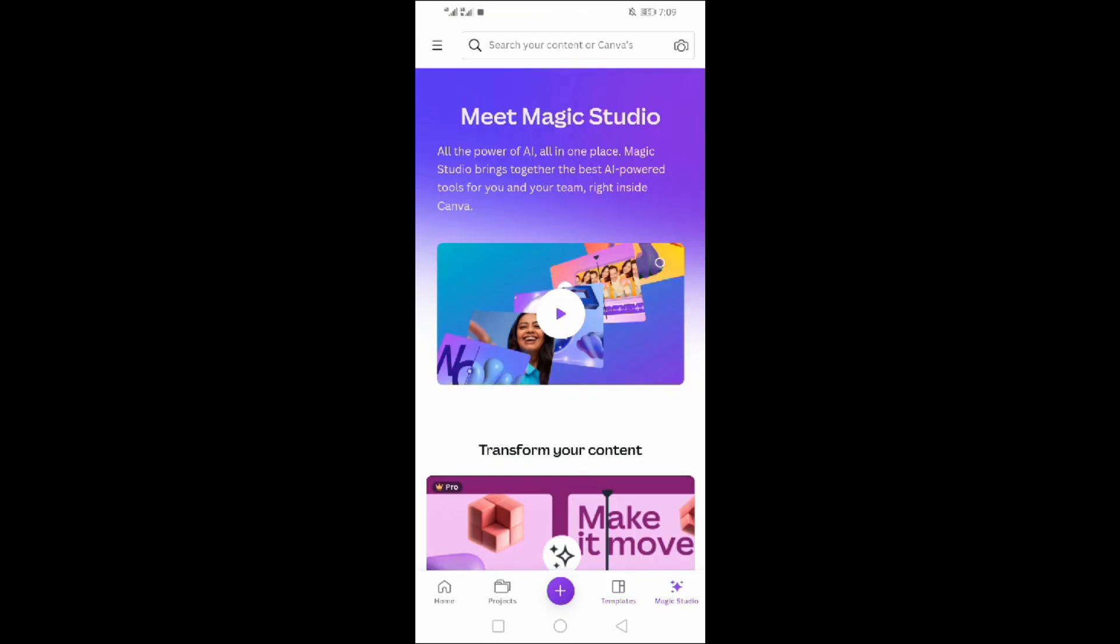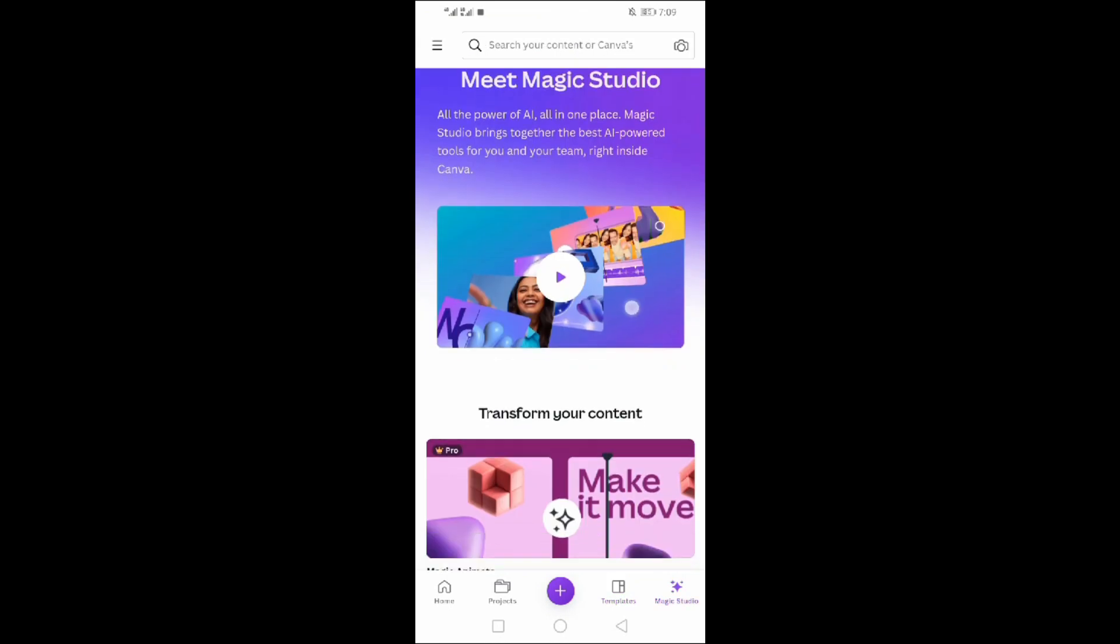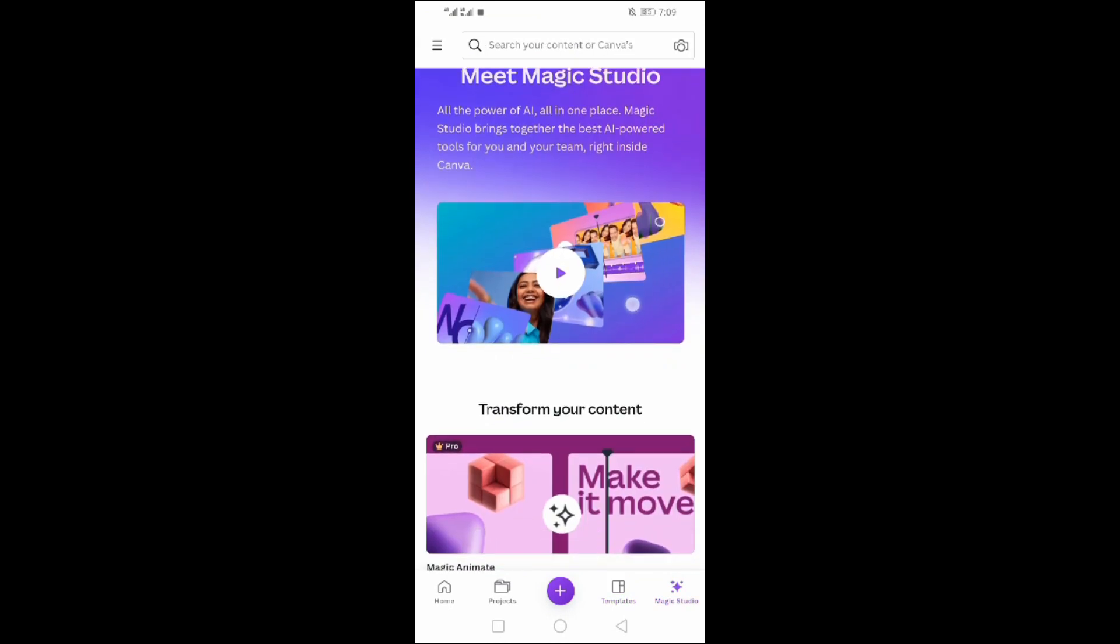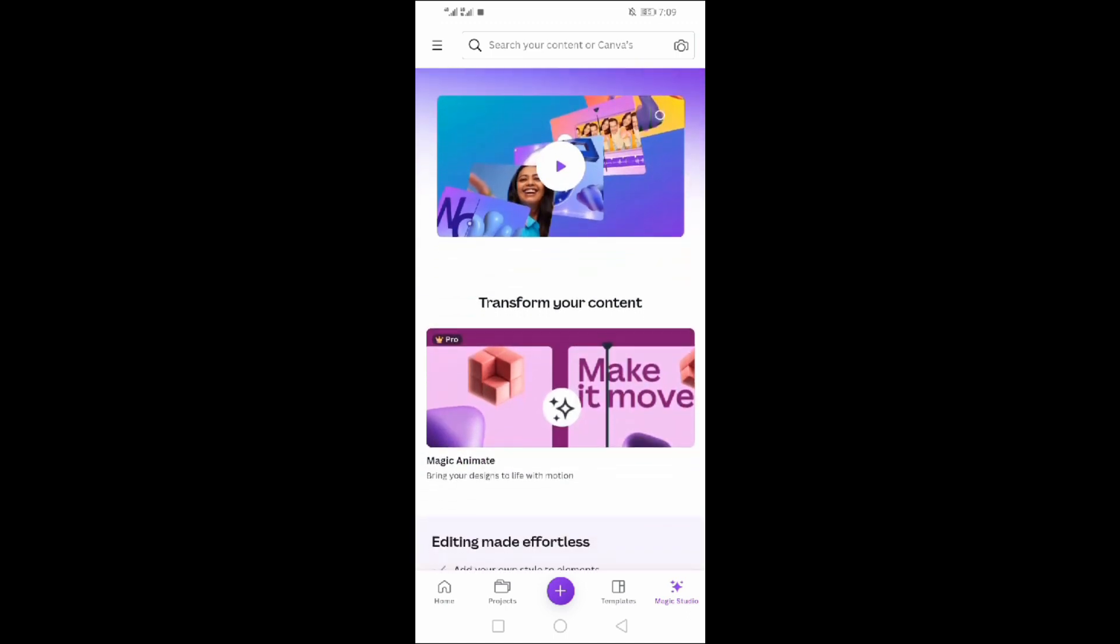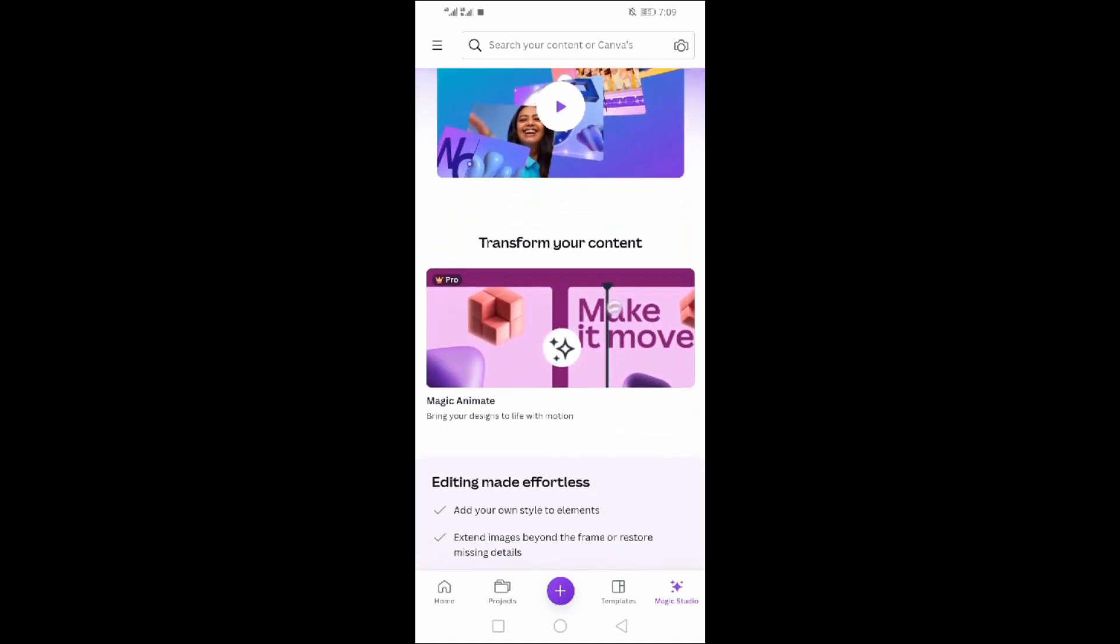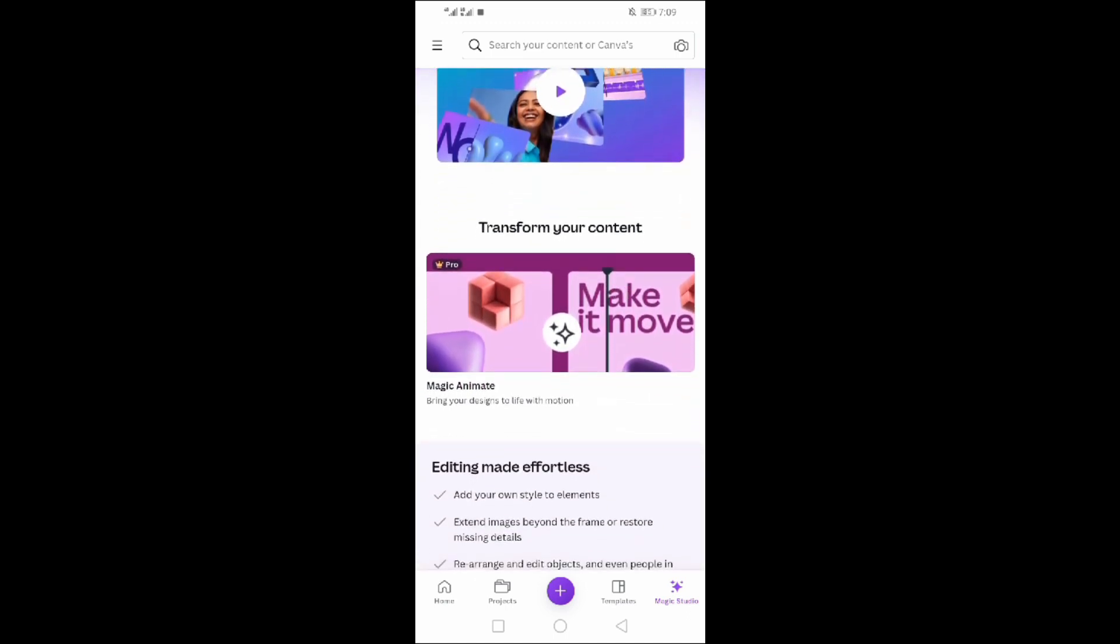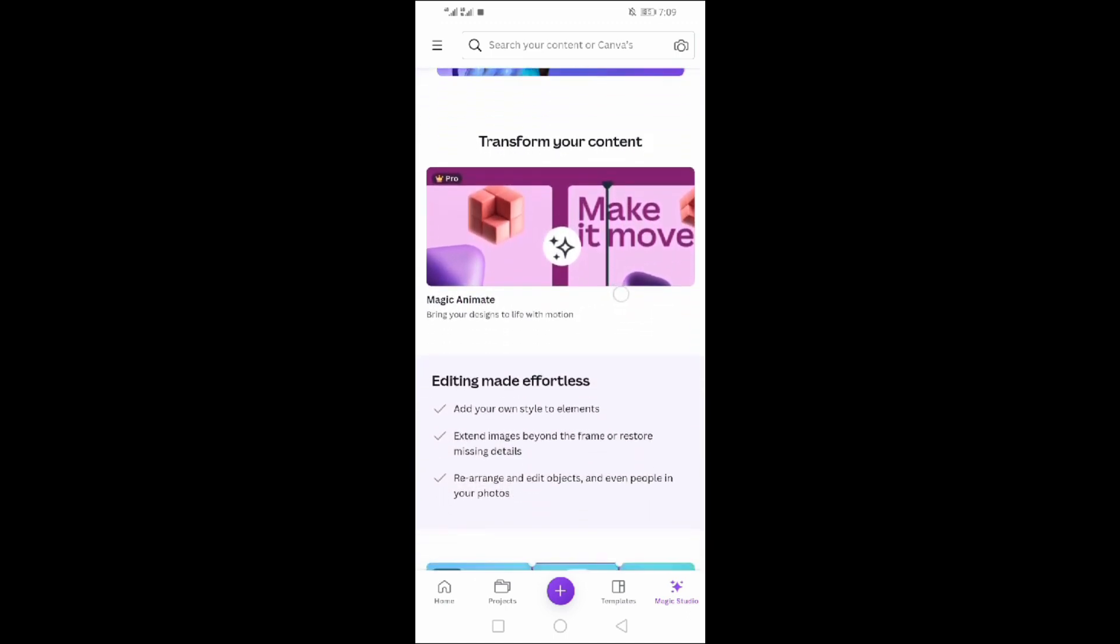Magic Studio. It is the power of AI which can transform your content and make it attention-grabbing.